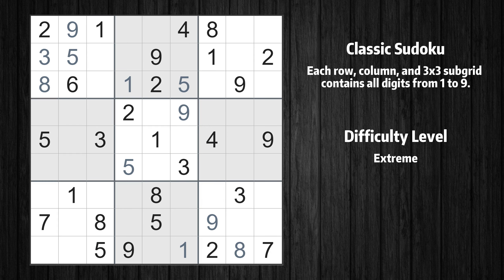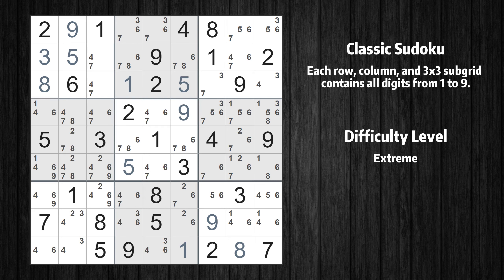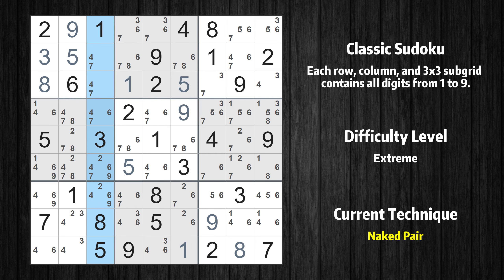The next solve techniques need to be based on the candidates — all candidates have been filled in. There is a naked pair in column 3: we have two cells with only two possible values to be placed, so the candidates 4 and 7 can be removed from all other cells in the same column.